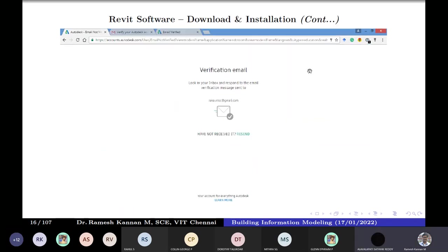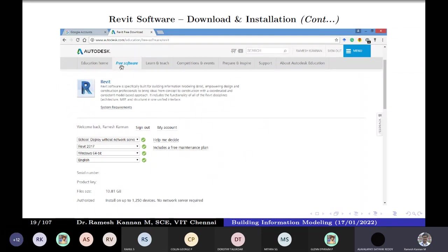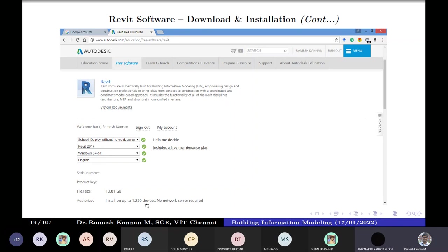To get Revit, you need to create an Autodesk account. Once you create it, they will send you an email to verify. Once verification is done, you can access the free software. For individual students, it will be one license for one machine. As an educator, I submit my appointment letter and ID card, and they give me a group license — for the school laboratory. The license can be for up to 1,250 devices.